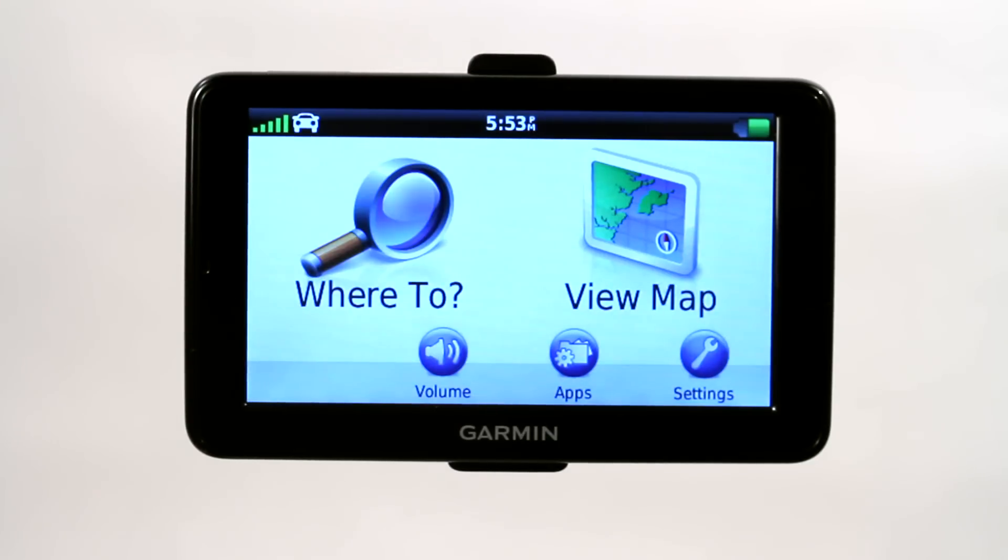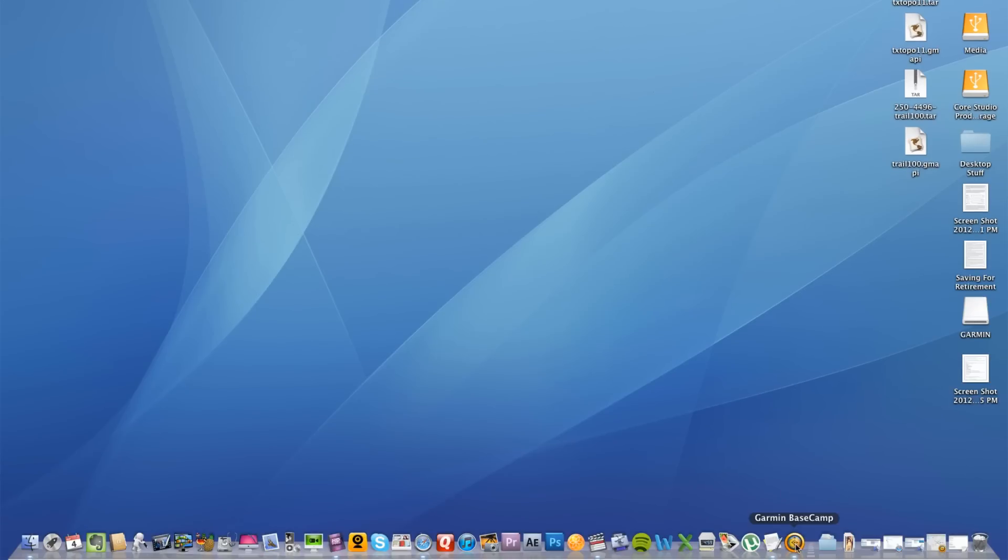Now I want to talk to you about how to upload map point files into your Garmin GPS. It's actually really simple.